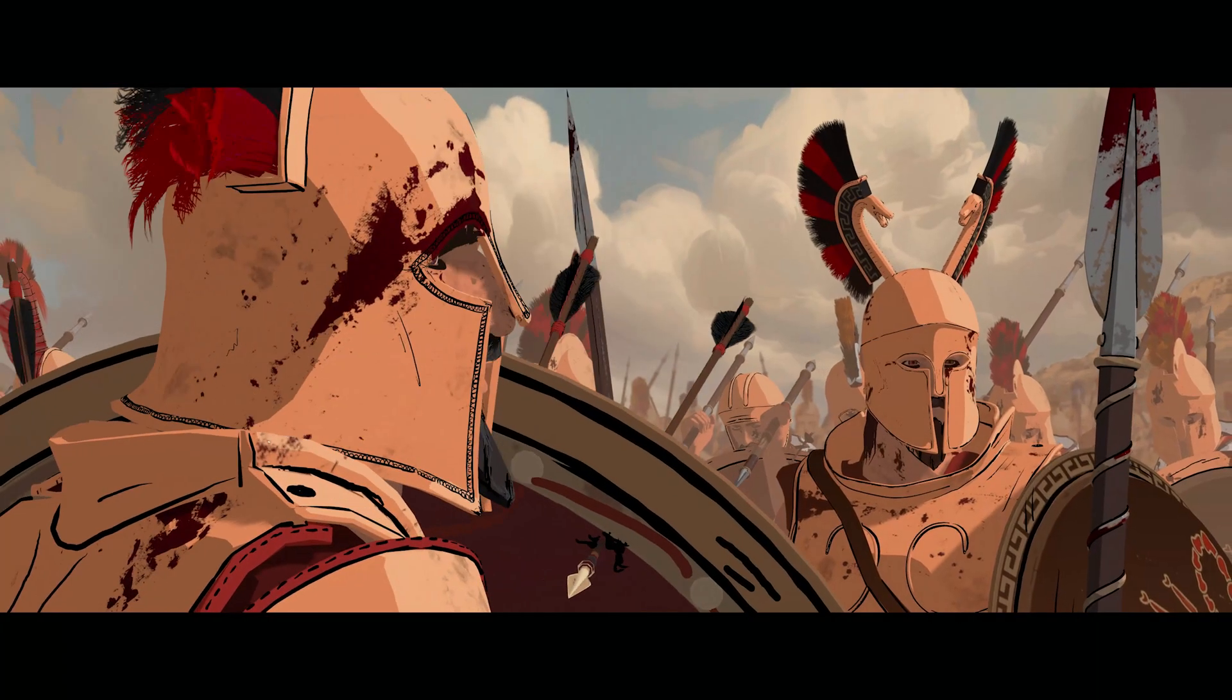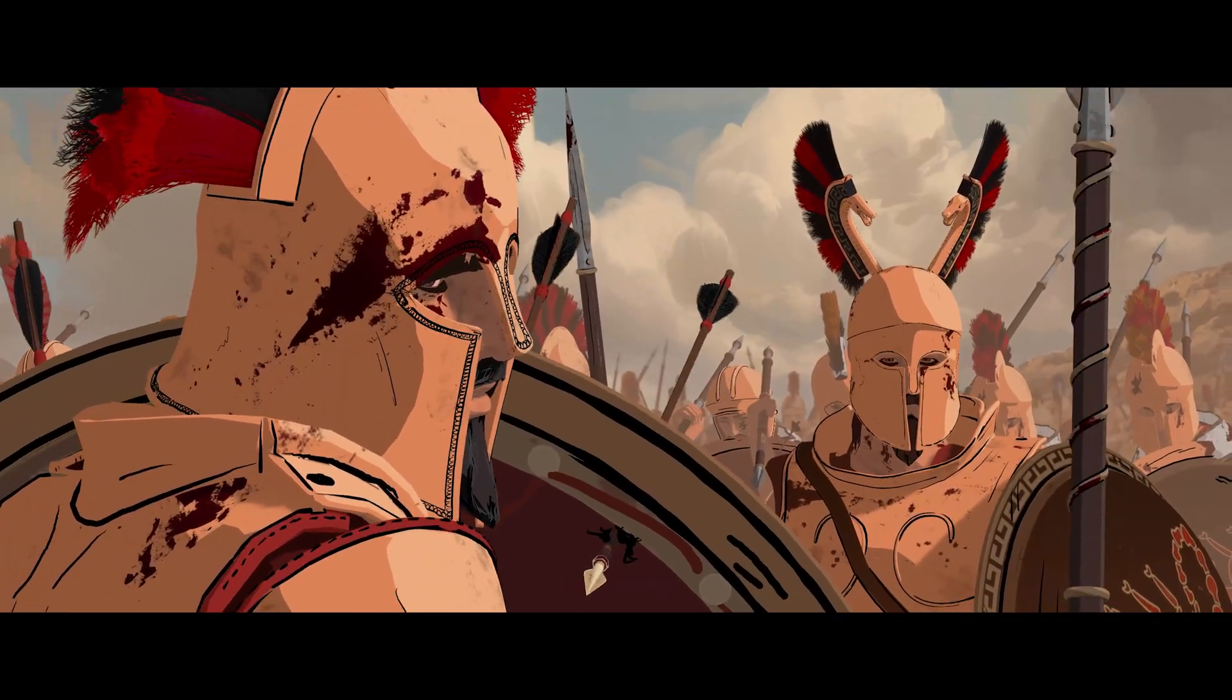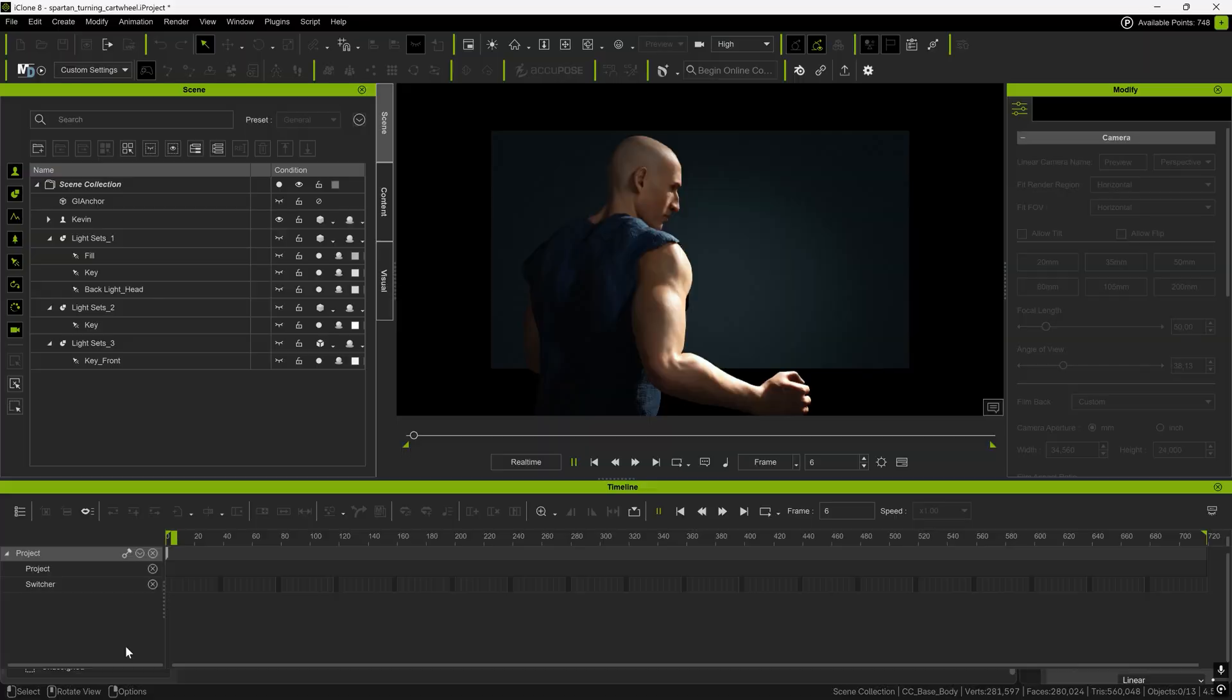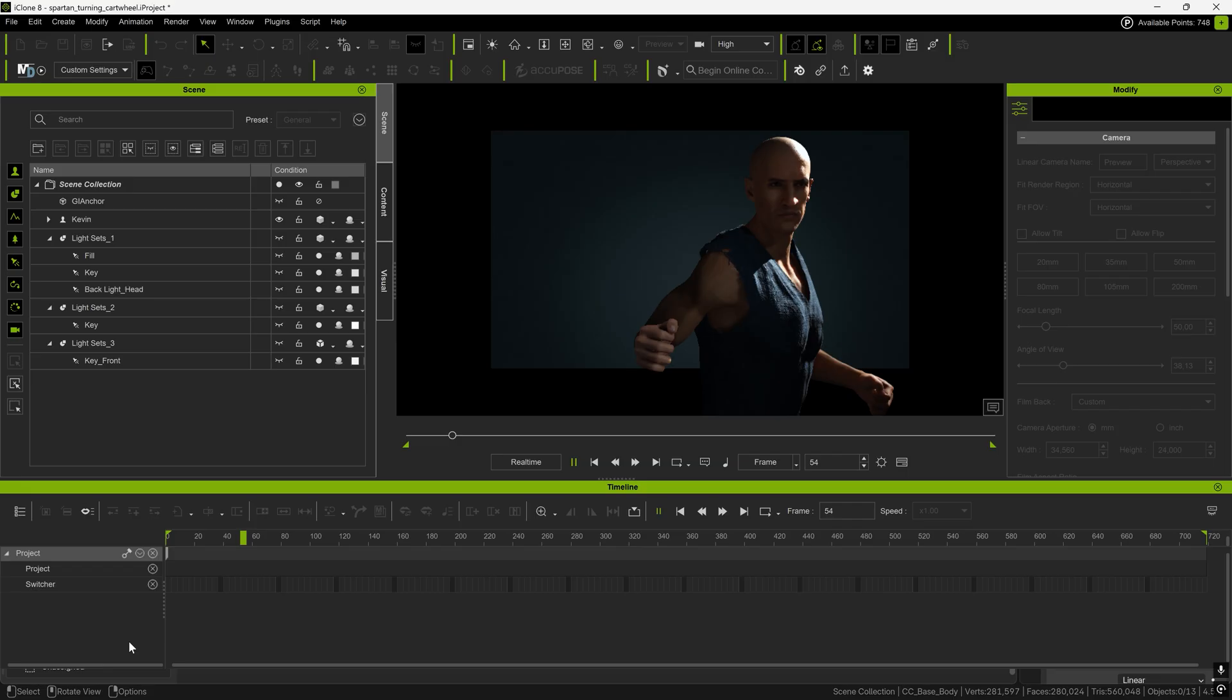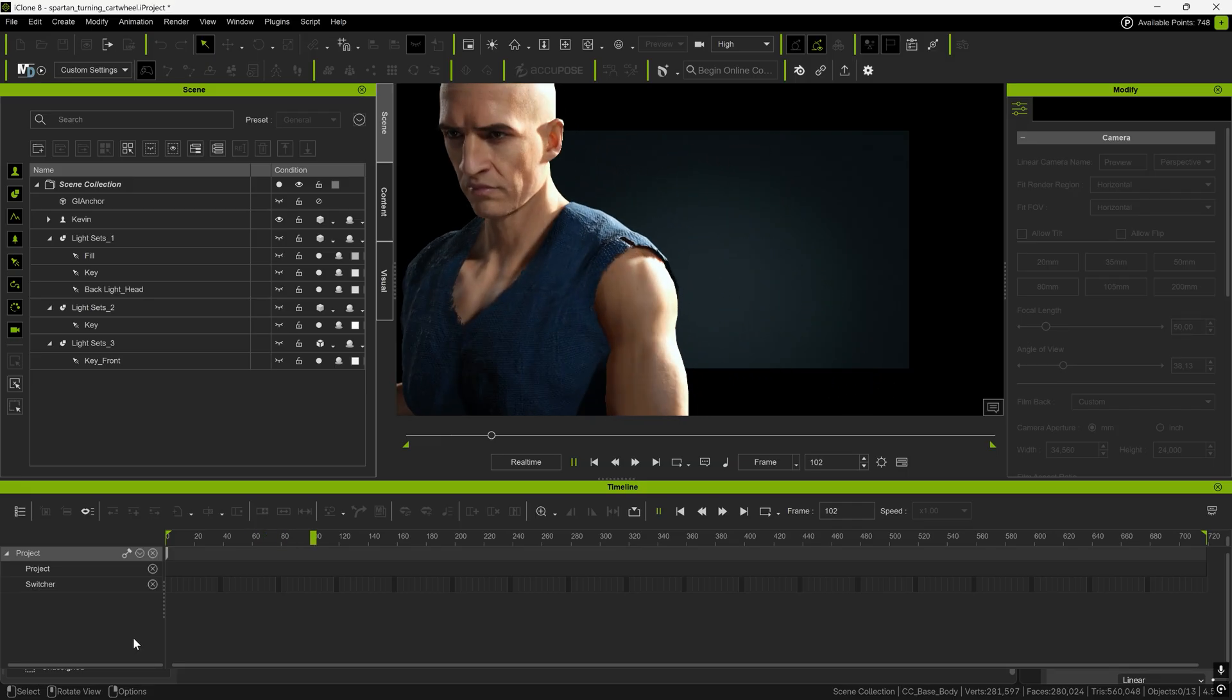And so, anytime there's a new update, I like to jump on board as soon as I can and see what the guys at Reallusion have prepared for us this time. Not so long ago, Character Creator got such an update, and with the new version 5, there are some great new features that I really wanted to show you.